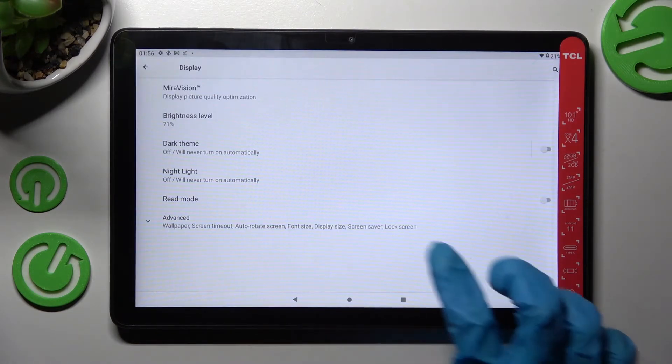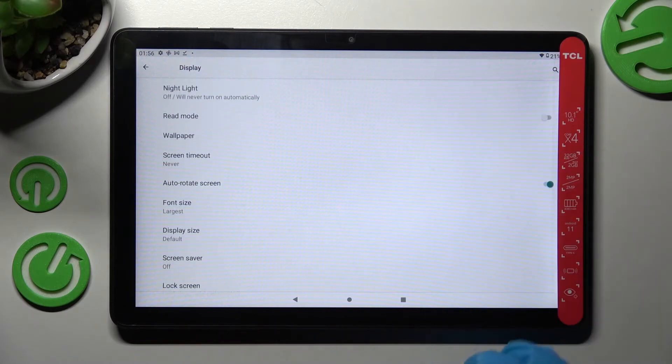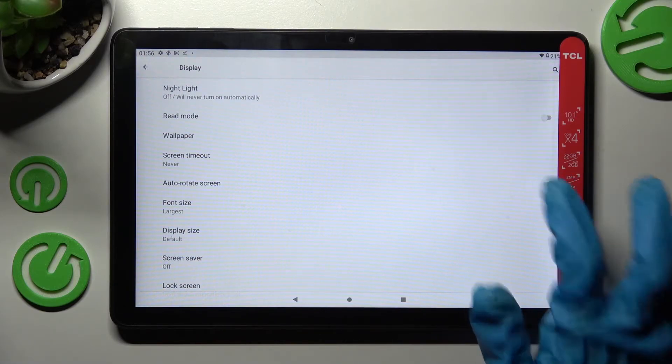Now tap on advanced, scroll down and tap on this switcher next to the auto-rotate screen.